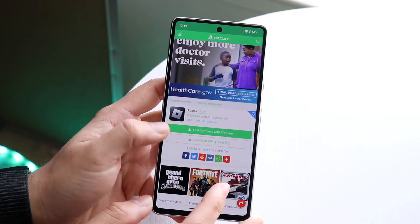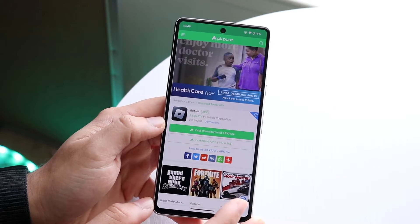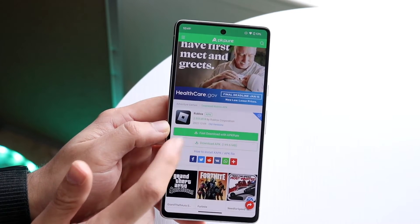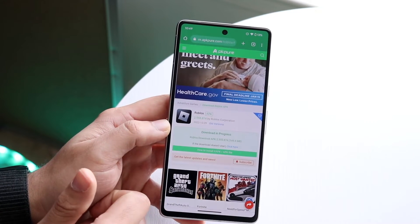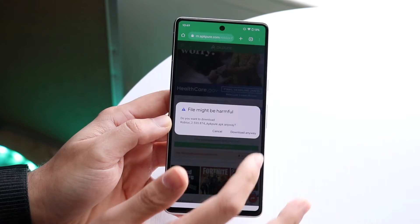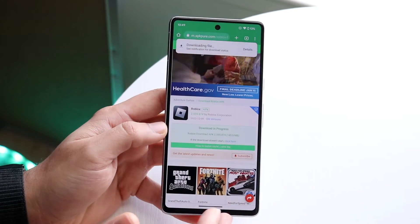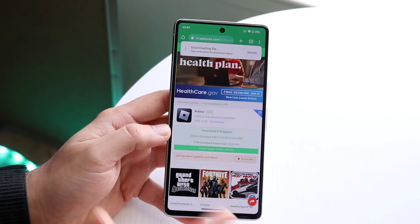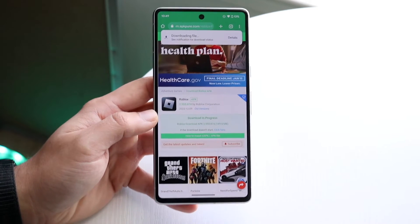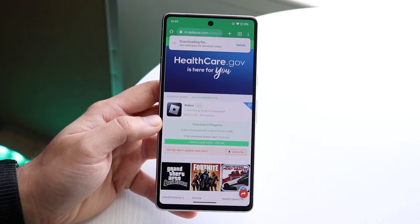You can download it via the APK Pure website. You can also download the APK file directly. Now, you might get a pop-up that says the download is harmful. You could download it anyway — but I would recommend doing your research and making sure this website is good and legitimate.